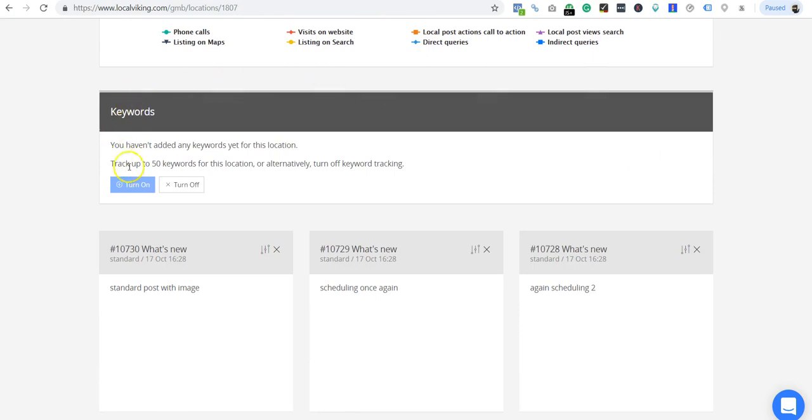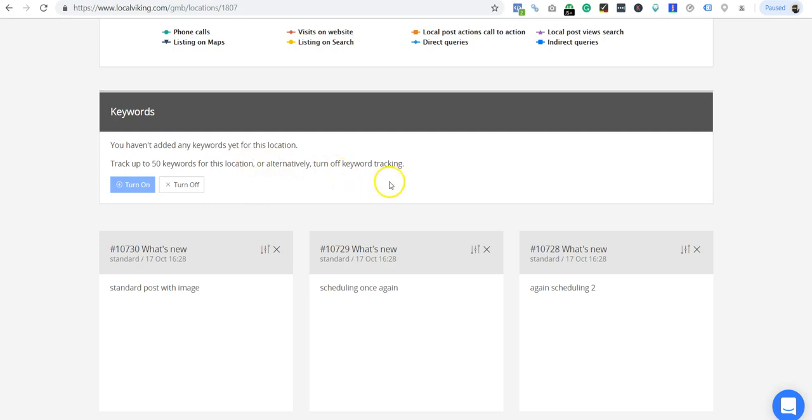When you first log in here, you have the option to turn it on. It says track up to 50 keywords for this location, or alternatively turn off keyword tracking.